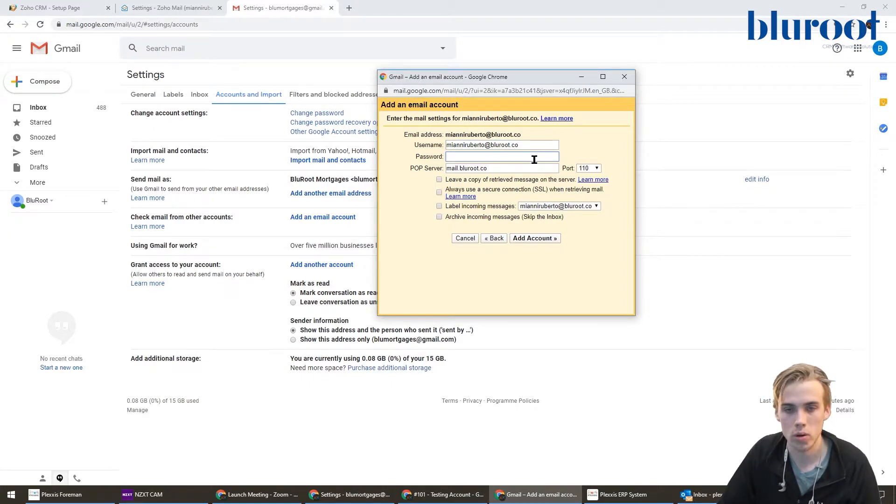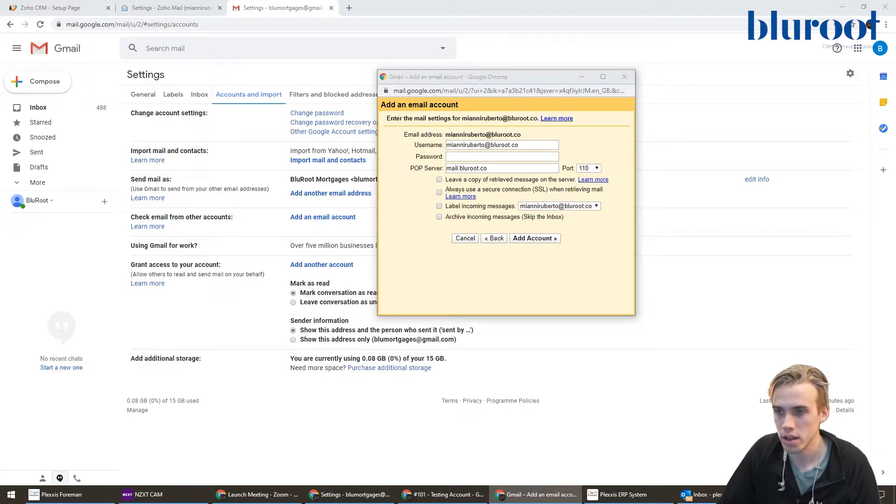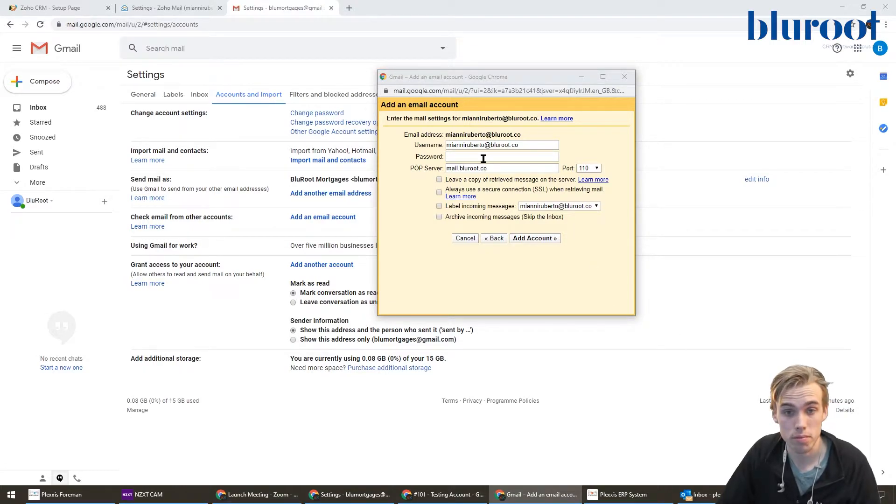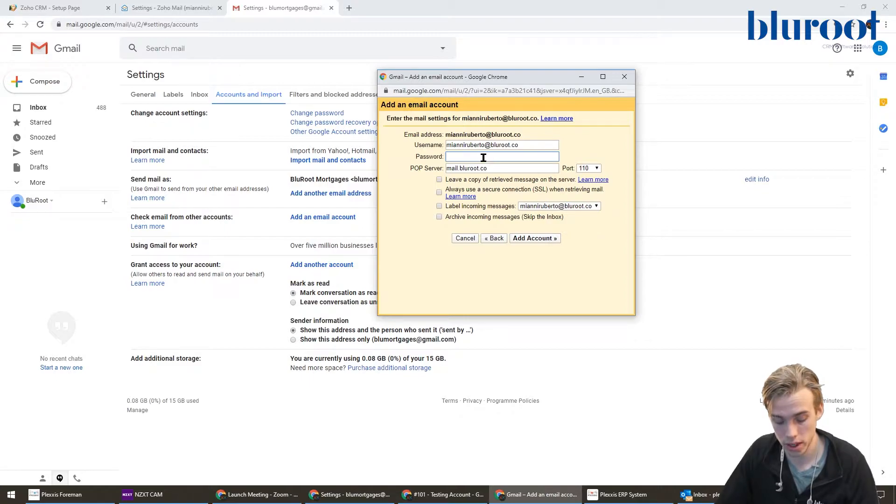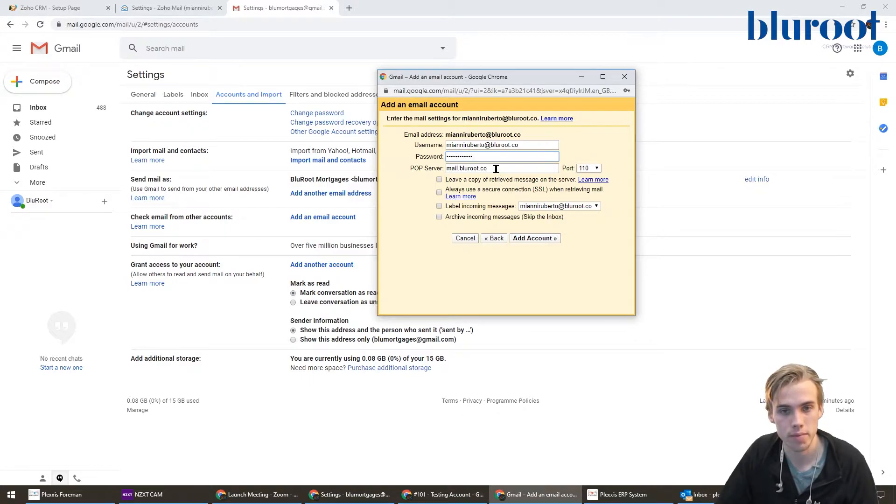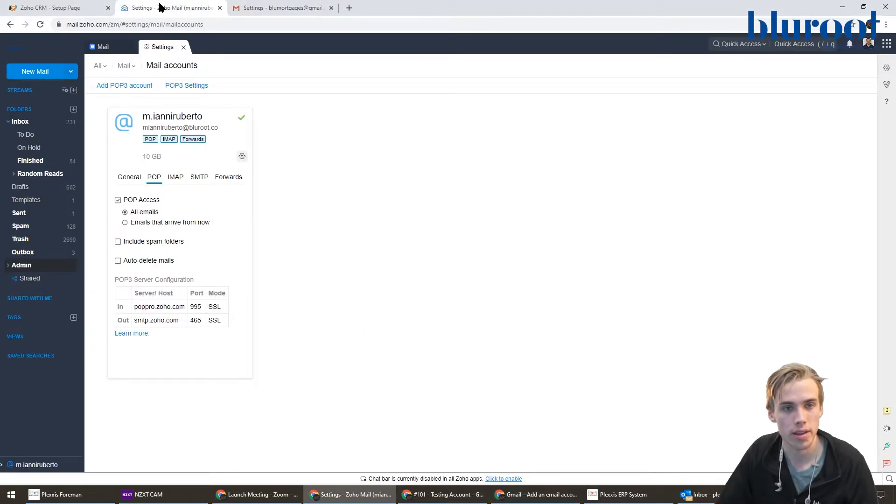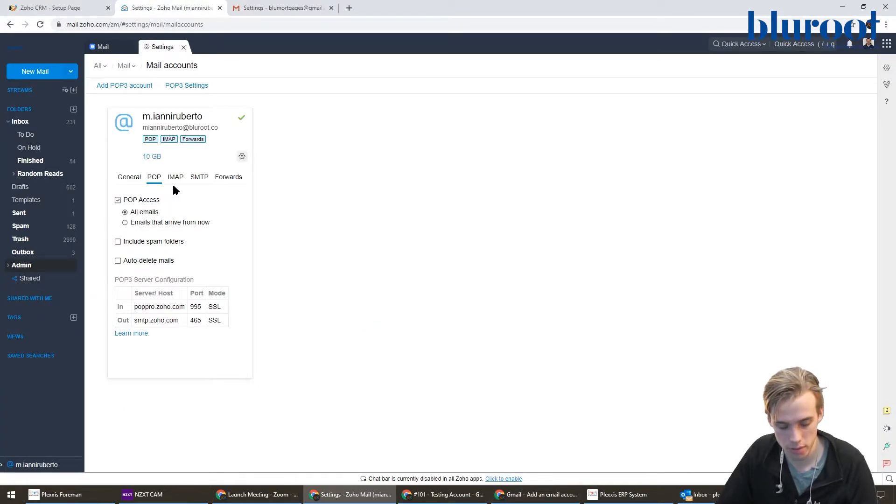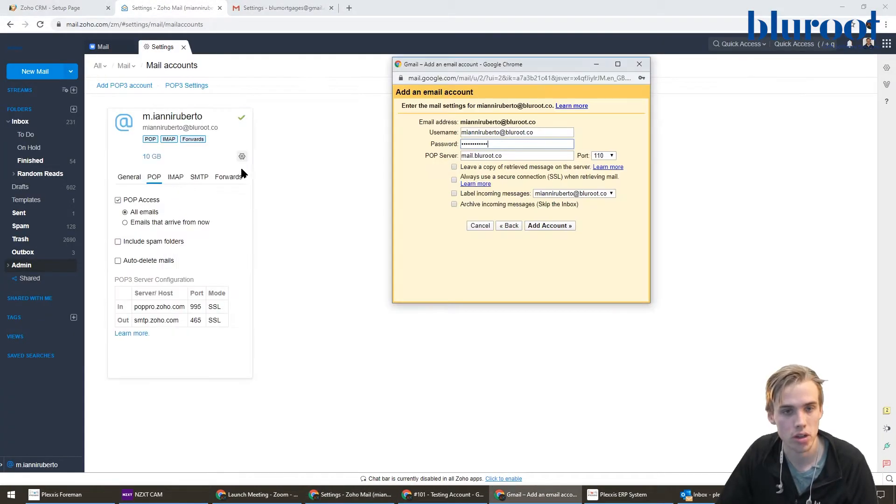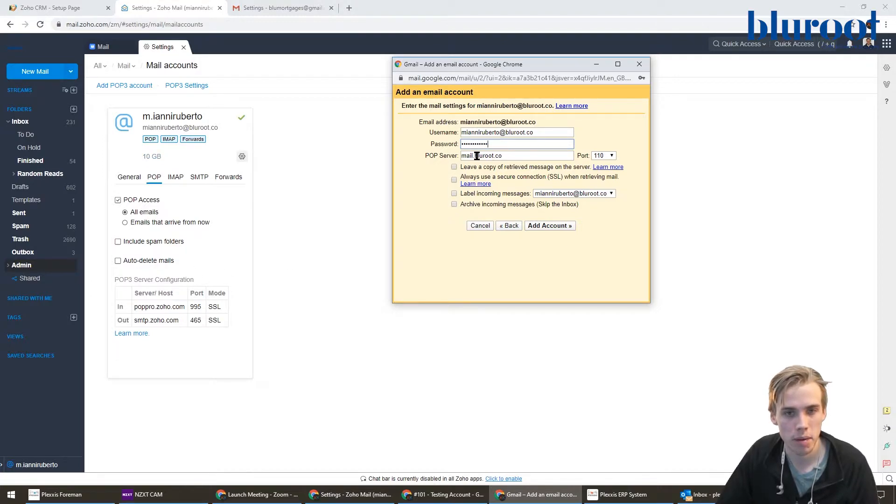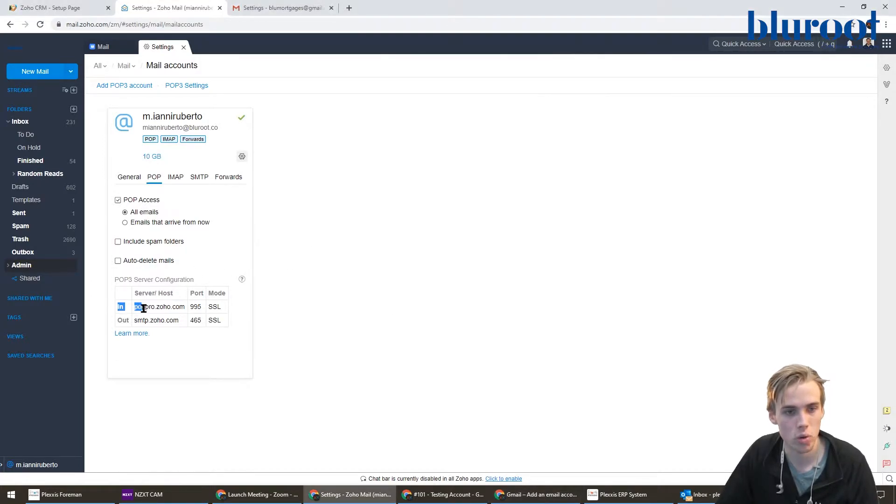Password—this is going to be something that you can get from your Zoho account. It's basically your Zoho account password, so I can just paste that in here. And then the POP server—this is where we go back to this area over here and I start getting some information that I can use. It's asking me my POP server, I'm going to use this one here.